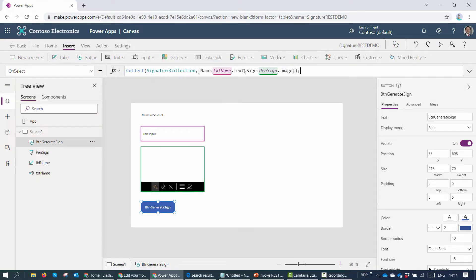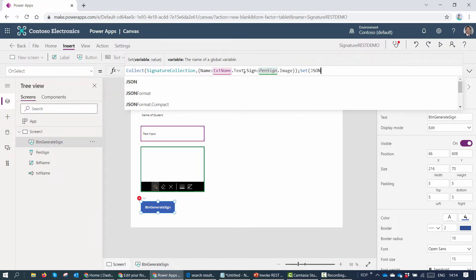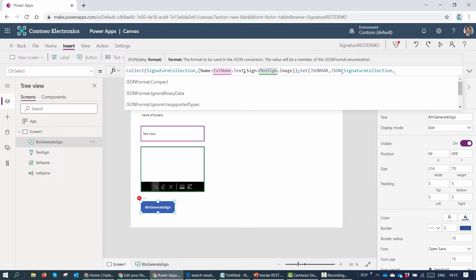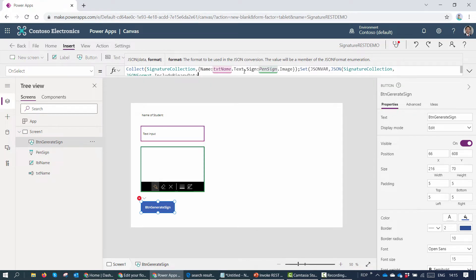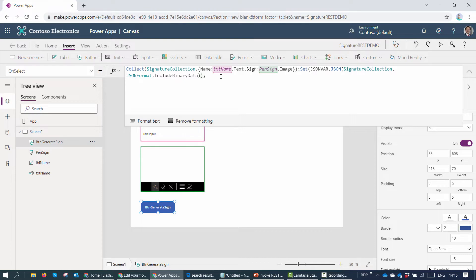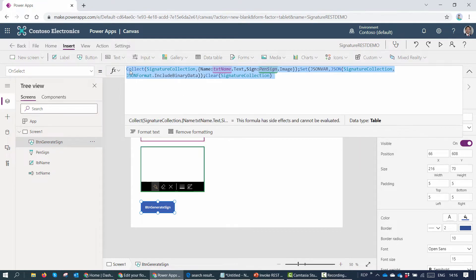The first part of the formula is done. Next we want to convert the collected information to binary so we can send it to our REST API. I'll use the Set command to create a variable called 'json_var', using the JSON function to convert the signature collection to binary — passing the whole collection and specifying 'JSONFormat.IncludeBinaryData'. No errors — good. Then I'll clear the signature collection after collecting the data.